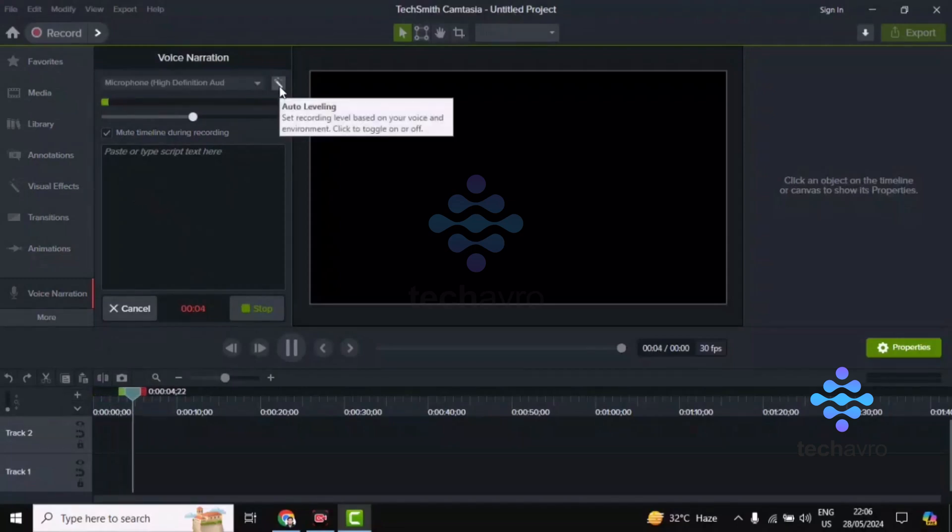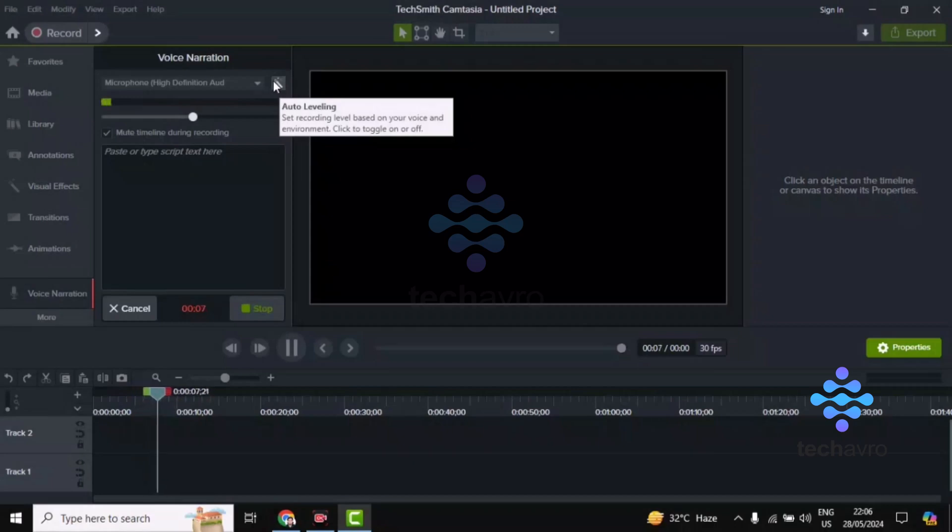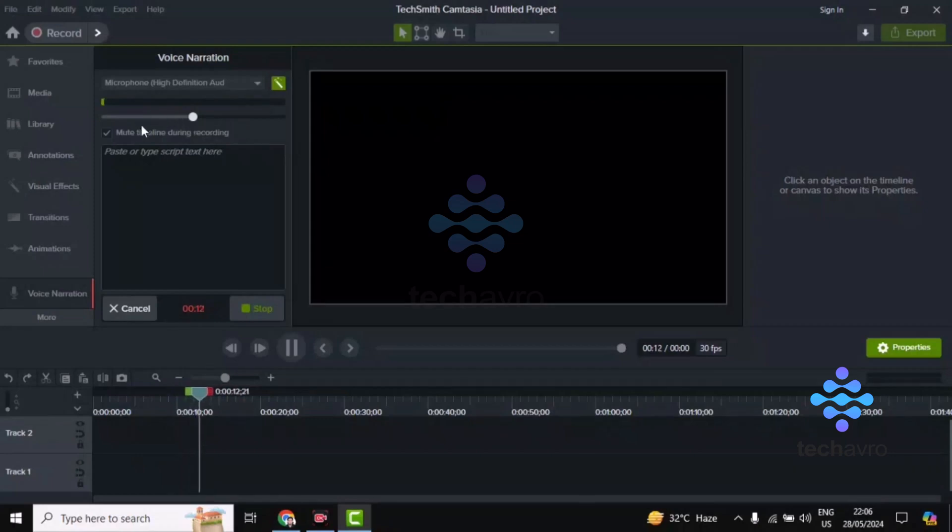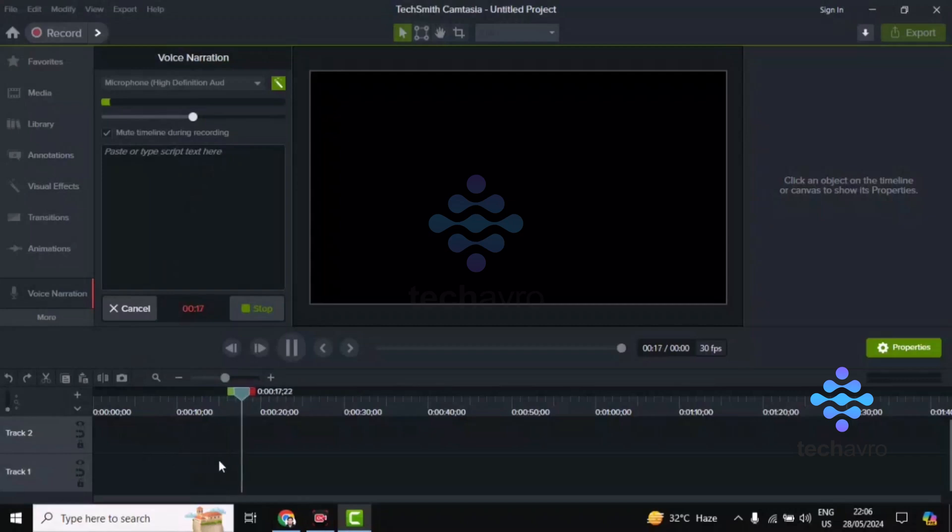If you want auto labeling, click on the Auto Labeling option. You can see the cursor here. Your voice will be auto-labeled. You must mute the timeline during recording so that the timeline audio doesn't interfere.